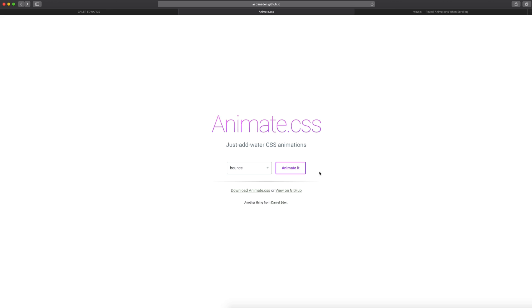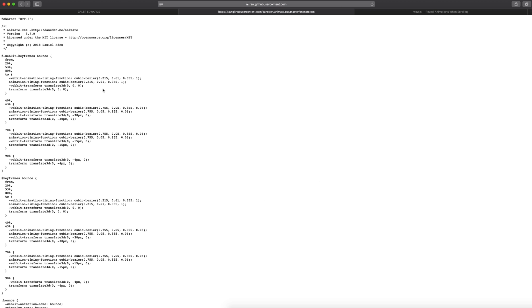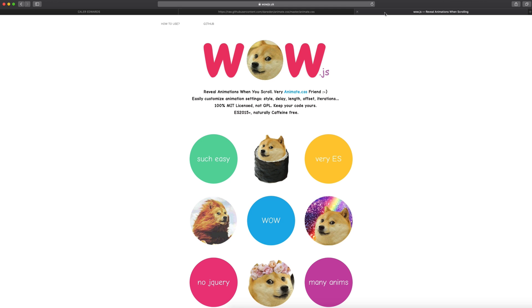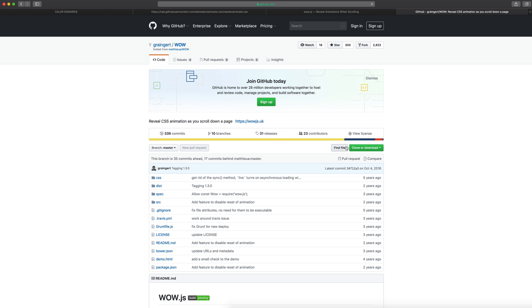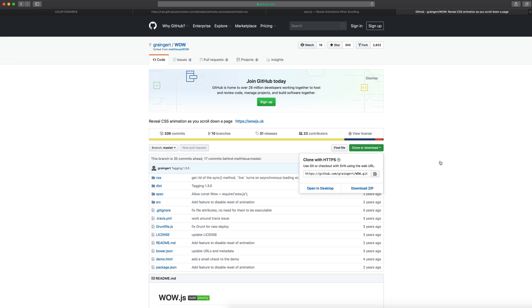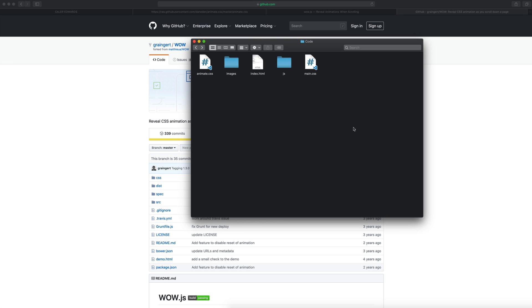To download the CSS file for animate.css, just click download here and then you can right-click on this and save it. Next, to download wow.js, you can go to GitHub, simply hit clone or download and download the zip file. But if you don't want to do all that, all this will be already in the project file for you, so make sure you download that and you'll be at the starting point for today's video.